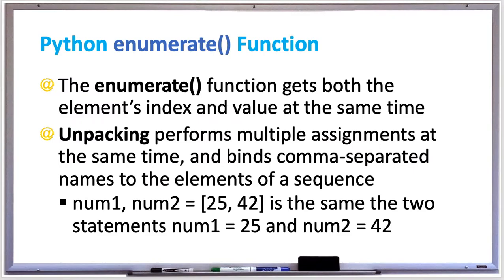Sometimes a programmer may need both the current position index and corresponding element value when they're iterating over a sequence, such as a list, tuple, string, or even a dictionary.